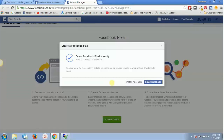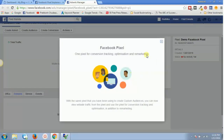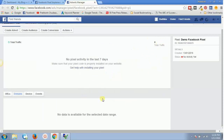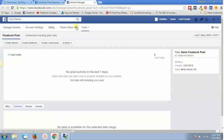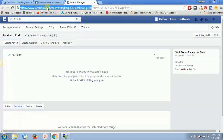Now you have created your Facebook pixel and you're going to install this pixel in your website and tag your website for all the conversions that are going to happen. On the screen you might see 'Install Pixel Now' or 'Email Pixel Code.' If you've already closed that popup, to get it back, go to the Actions tab by visiting this link: facebook.com/ads/manager/pixel/facebook_pixel — this link will also be in the description below.